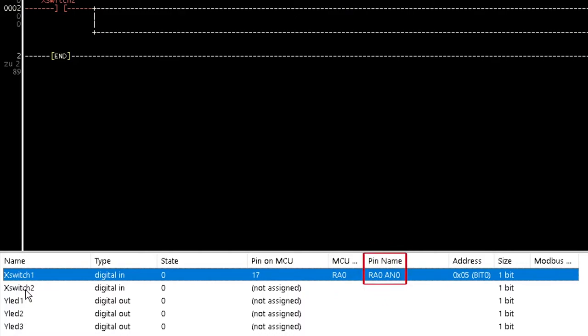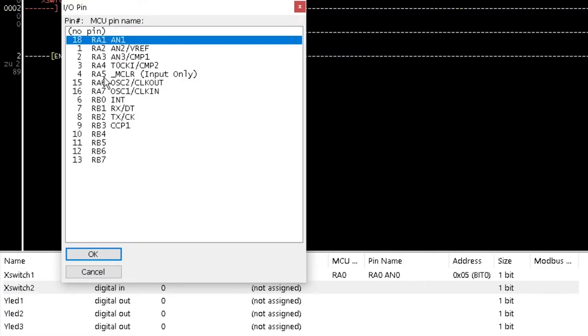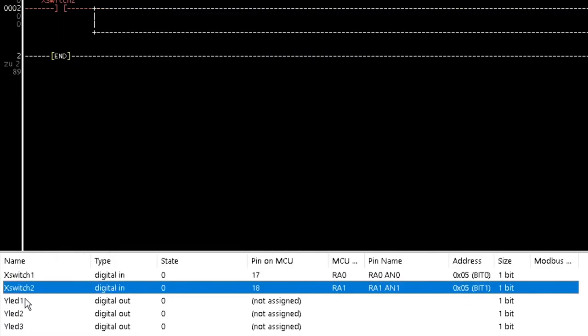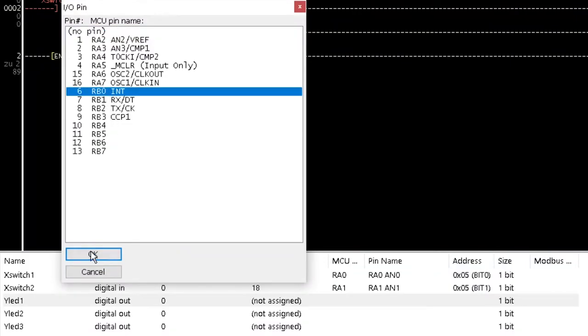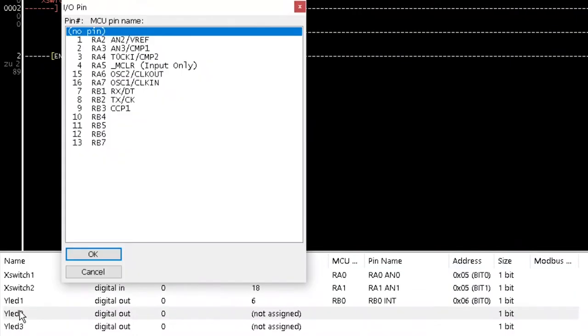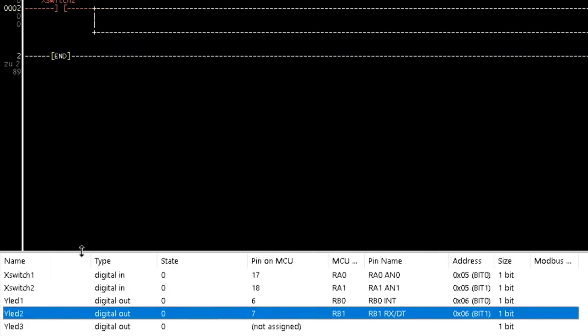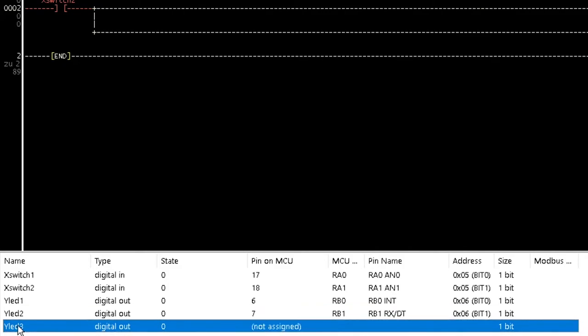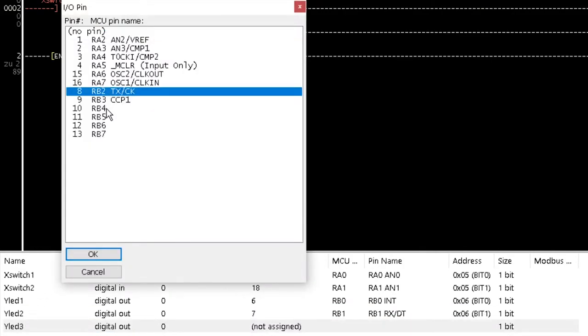Repeat the previous steps and assign pins to X switch2 as 18-RA1-AN1, Y-LED1 as 6-RB0-INT, Y-LED2 as 7-RB1-RX-DT and Y-LED3 as RB2-TX-CK.